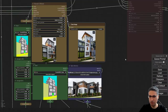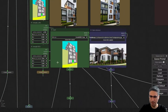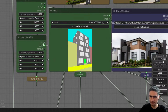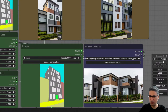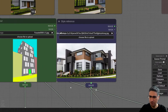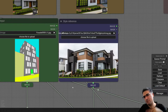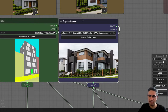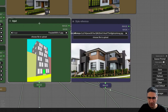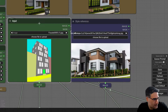You can play and tweak these parameters and every time you can get another result. Also, after spending some time you can figure out what kind of style reference could be matched with your input. It's very important.